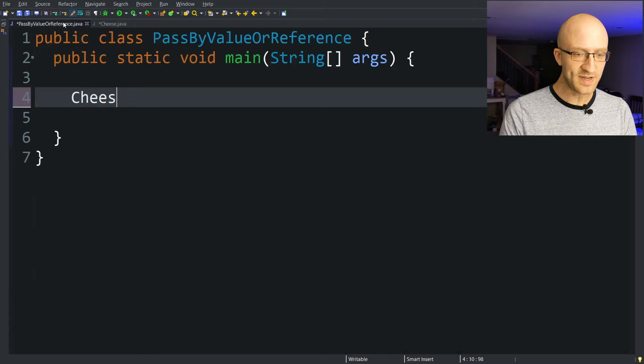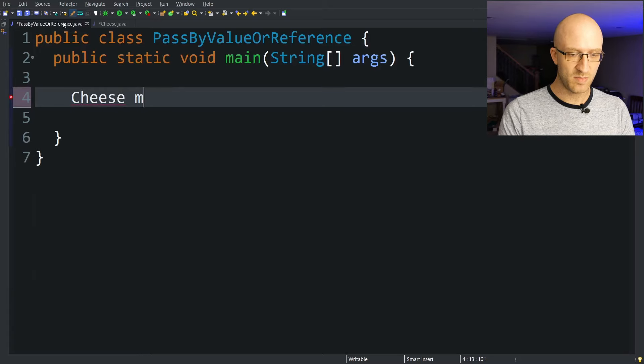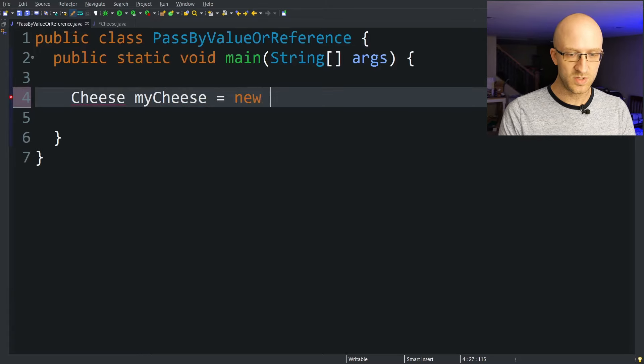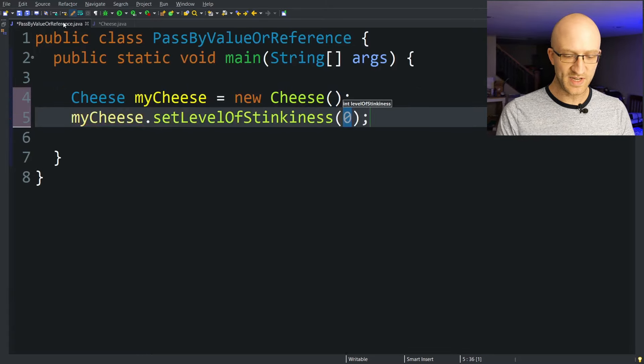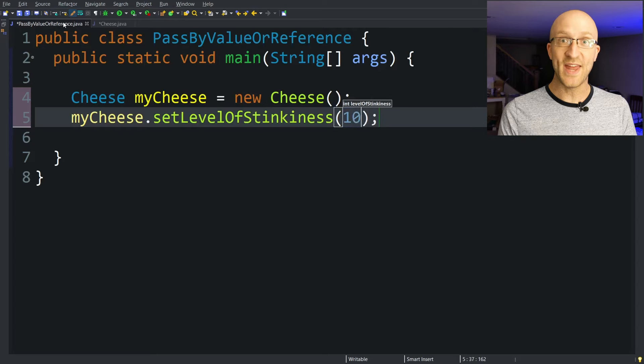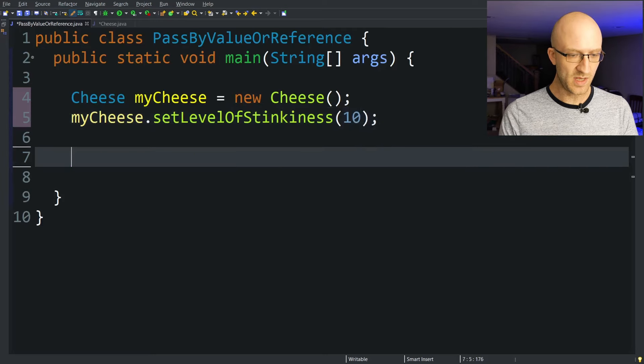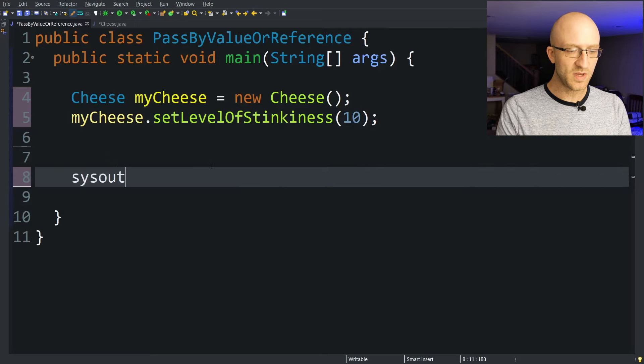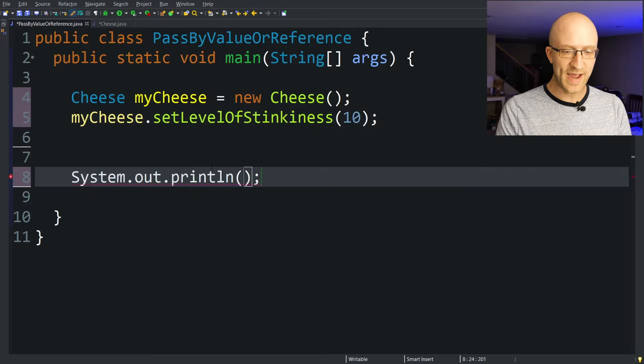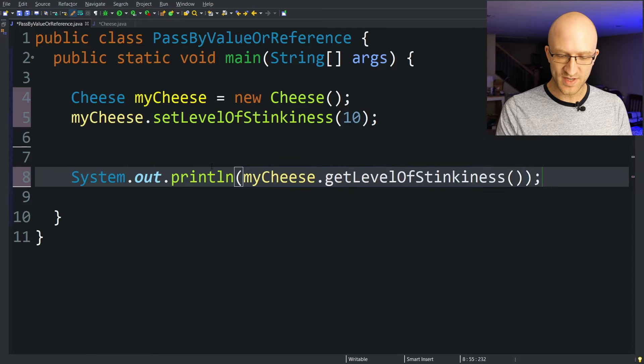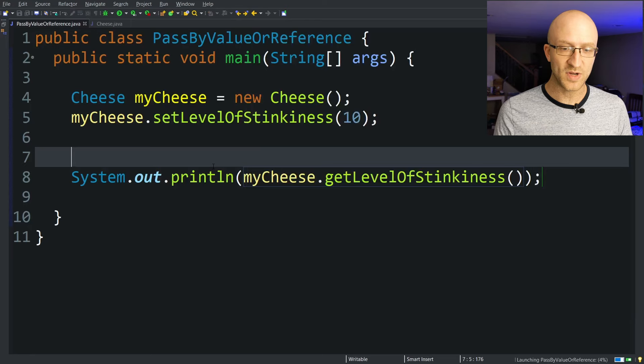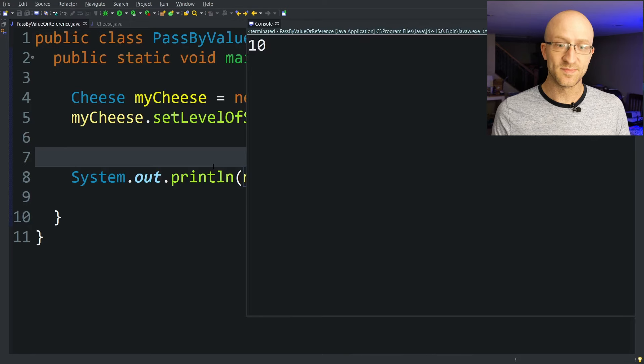So in our main class, let's create a cheese. My cheese equals new cheese, and we're going to set its level of stinkiness to 10. So pretty stinky. And if we wanted to, we can go ahead and print out that level of stinkiness that we just set, and of course that prints out 10.